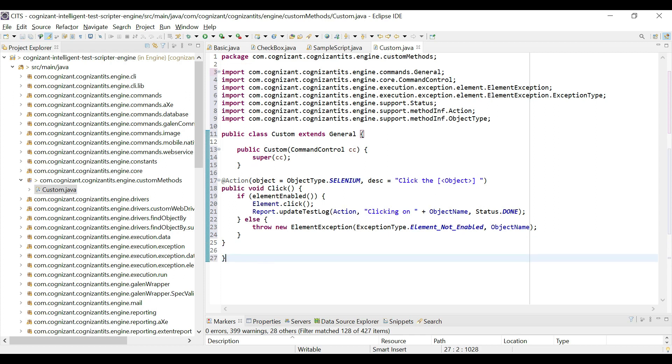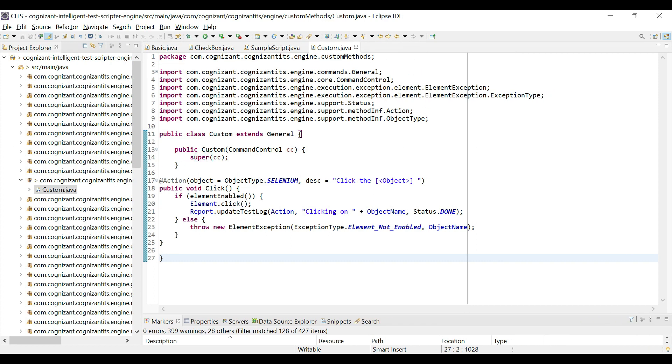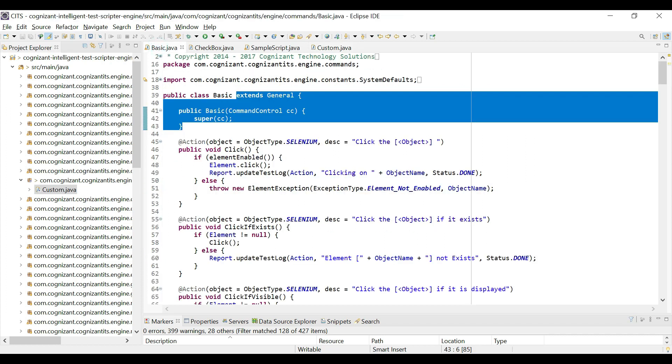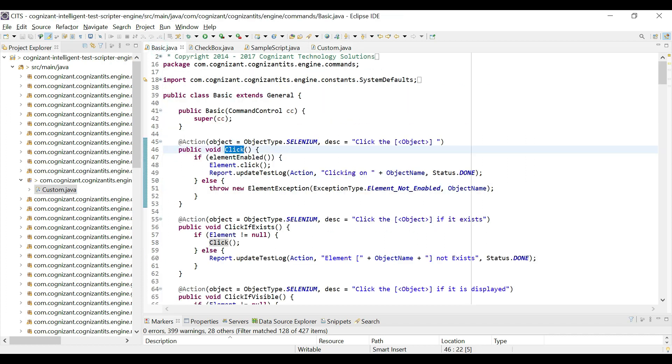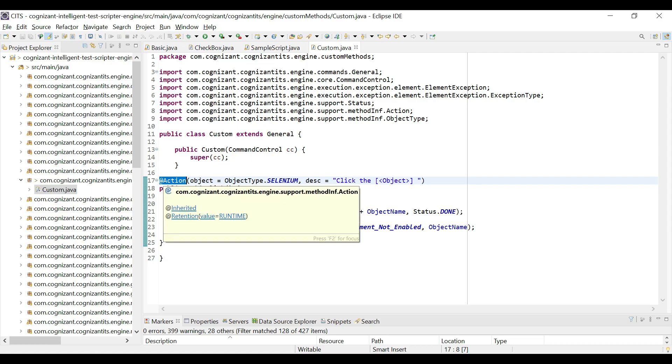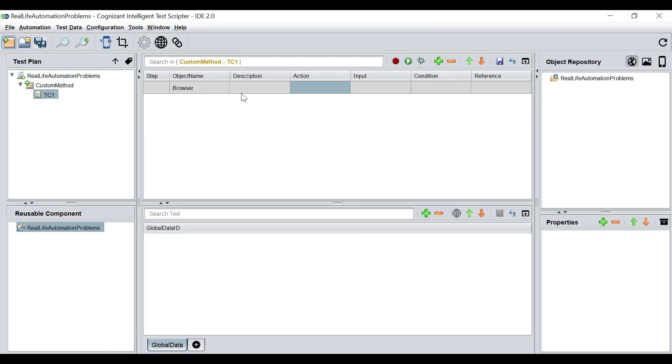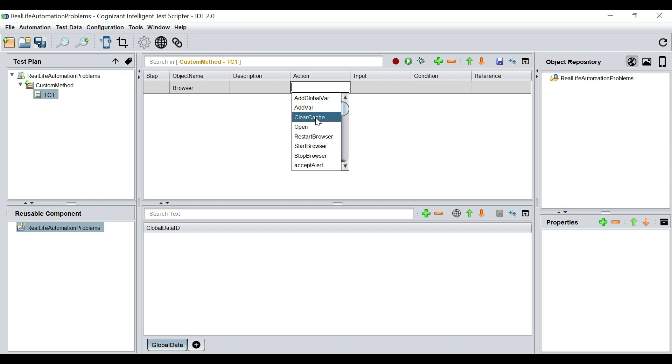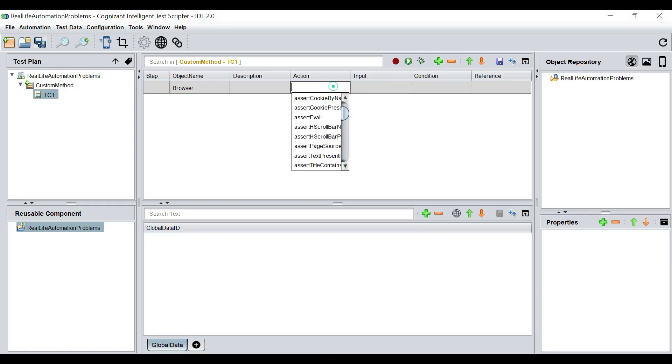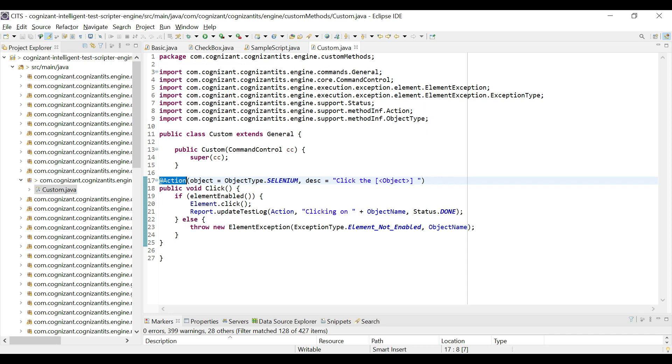So we do not have any more error in our freshly created class, which is very good. So we have a default method called click, which is also present in the basic. We just have copied it, but we will alter it. We are going to create our own custom method. So before we do that, let me explain what should be the components of the custom method. So there is an action annotation. This action annotation will define whether in the tool you will be able to see your created actions in this drop down list or not. So if you do not put the action annotation, it will not appear in this drop down.